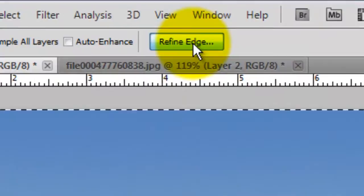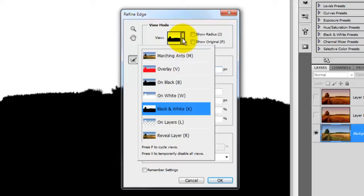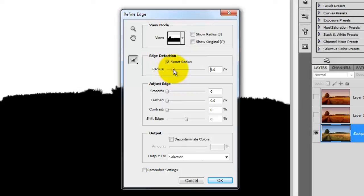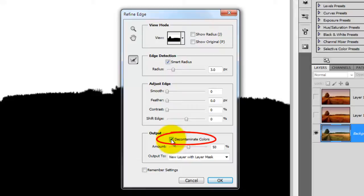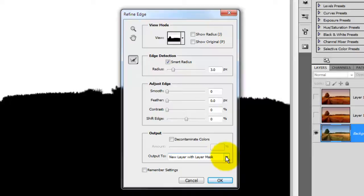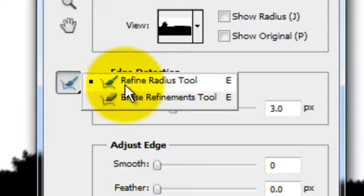Go to the top and click on Refine Edge. There are many View Modes to choose from, but for this example, we'll use the Black and White Mode. Click on Smart Radius and slide the radius up to about 3 pixels. Depending on the amount of color fringe your photo has, you may want to check Decontaminate Colors. However, for this photo, I'll keep it unchecked. For this example, I'll keep the output as selection.